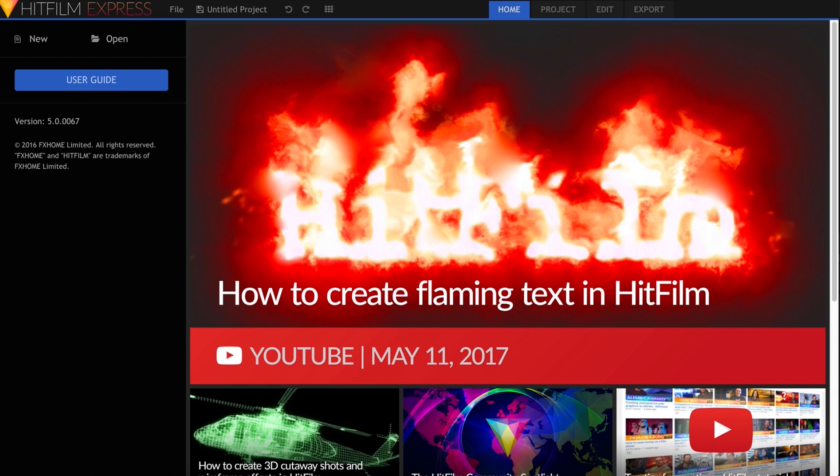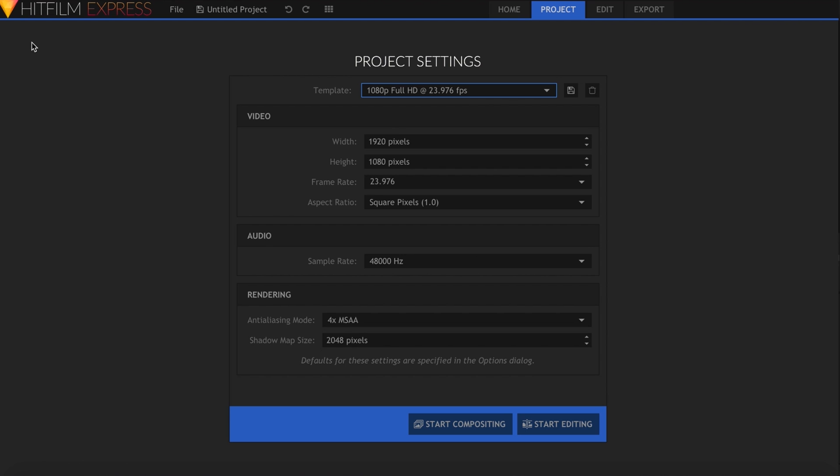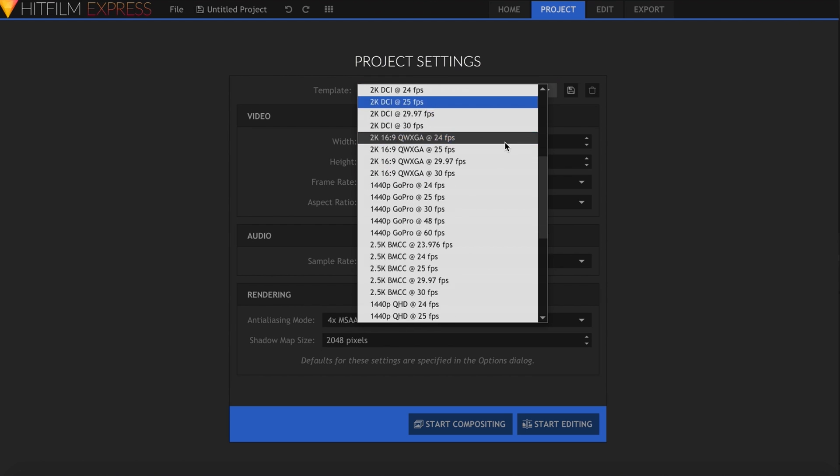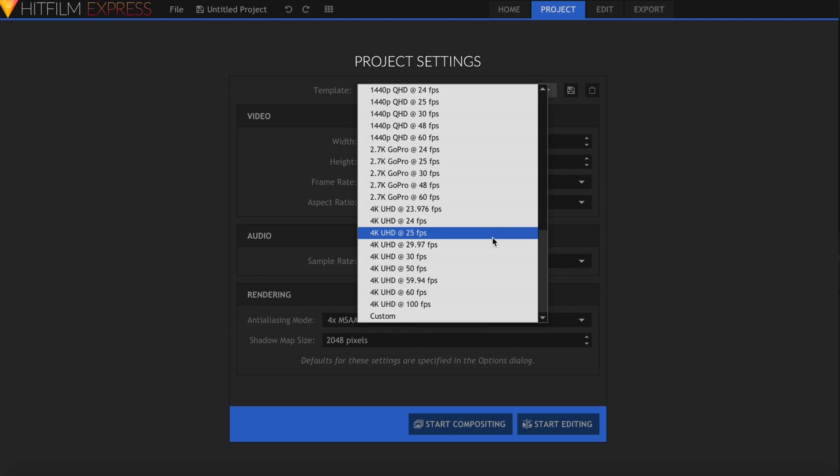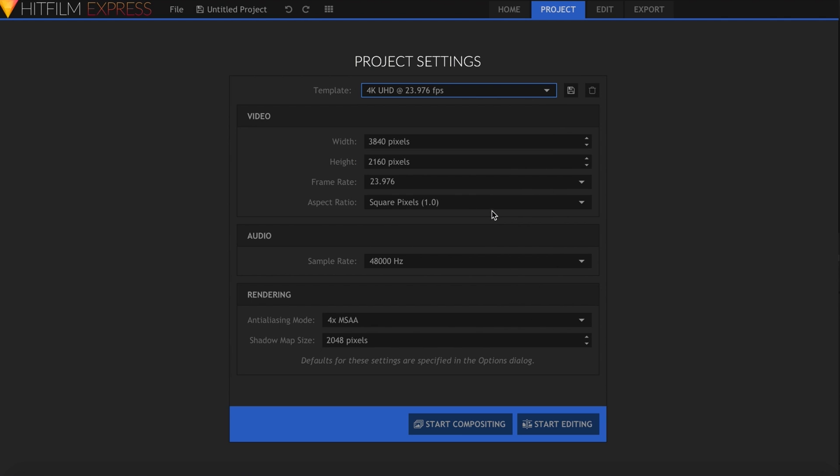However, you can now create 4K projects in Express with a maximum resolution of 3840x2160. This was something that frequently came up on the forums and in comments, so hopefully a lot of people will be happy about this.